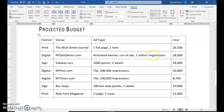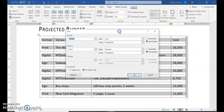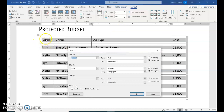Click anywhere to deselect. Now we're going to sort. You can be anywhere in the table. Make sure you're at the Table Layout tab and click Sort. We have column headings: format, venue, add type, and cost. Make sure you click 'My list has a header row.' It will automatically sort by the first column, which is format, which is fine.